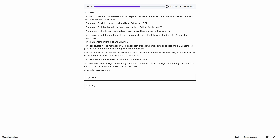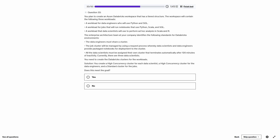Question 33. Same Databricks workload scenario, but the suggested solution is: high concurrency cluster for each data scientist, high concurrency cluster for data engineers, and standard cluster for jobs. Data scientists use Scala and R. High concurrency does not support Scala — it supports all languages except Scala. So from the very first requirement, this already fails. Does this meet the goal? No.